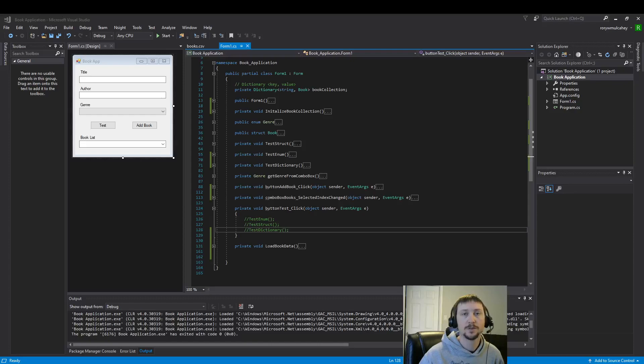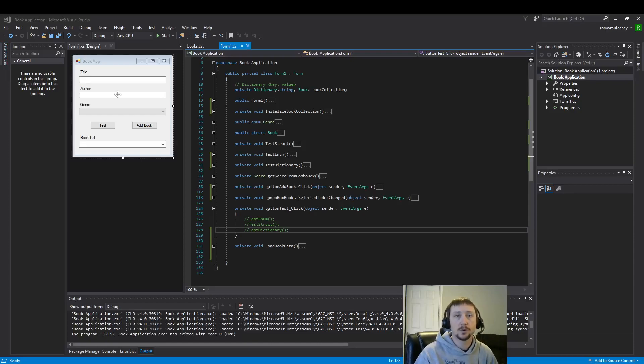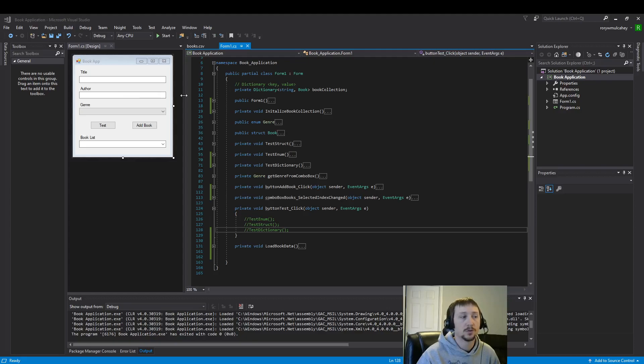Hello everyone. Today we are going to write data to our CSV file.